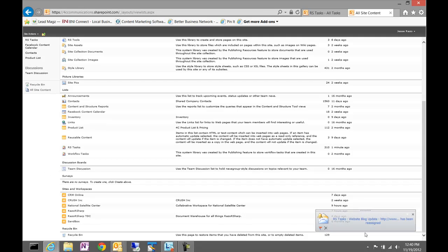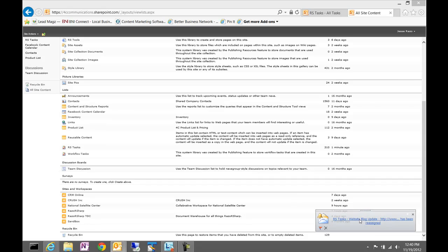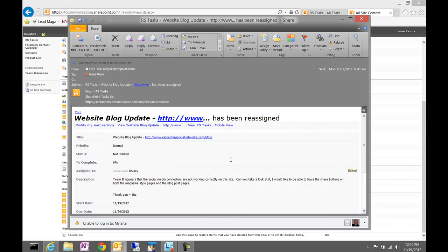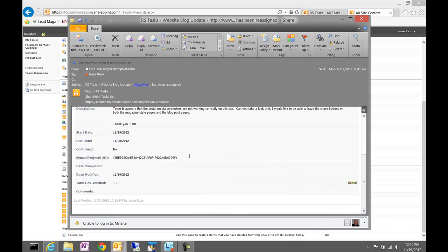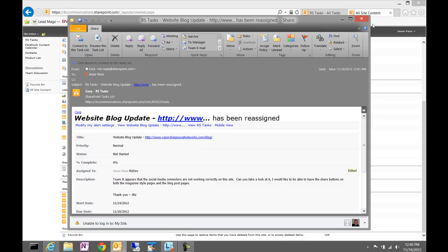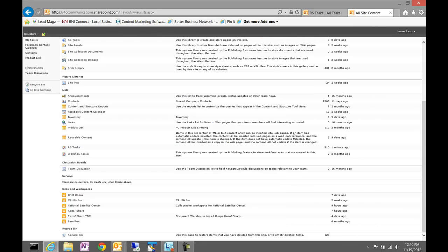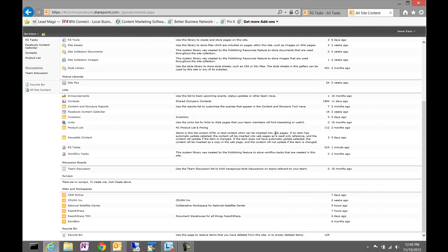As you can see here, when I assigned that task to myself, I got a nice email notification and it notified me of that update. Now I can complete that task as needed and make sure that everything is taken care of.